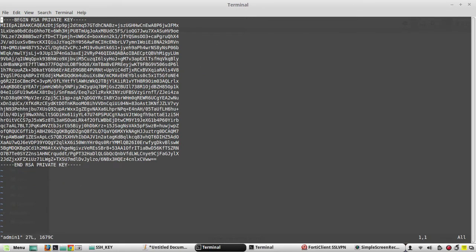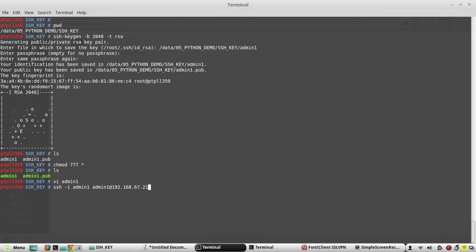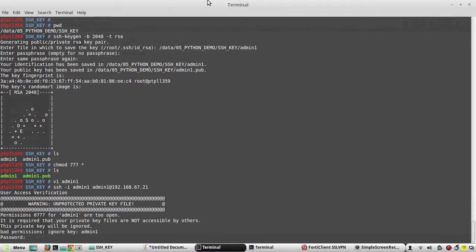This is ssh -i admin1 then the username admin1@192.168.67. Now this error is because I have given full privilege - I have removed all the restriction for that particular file.